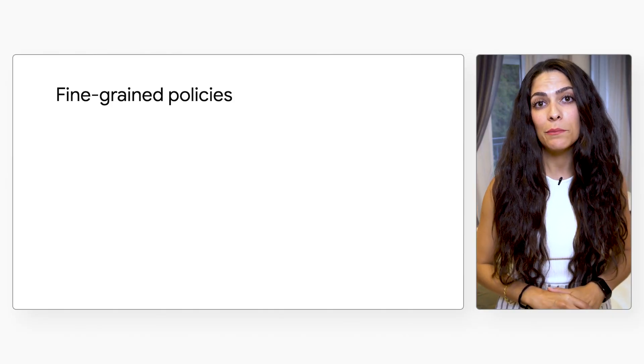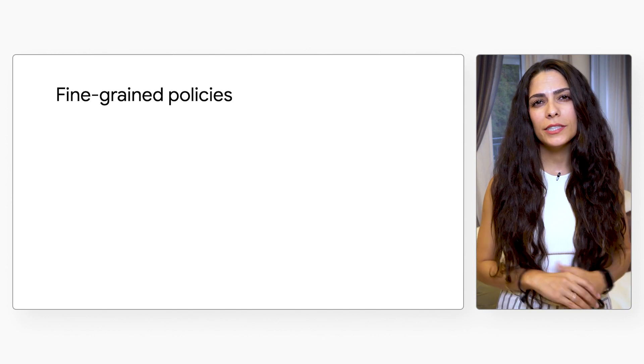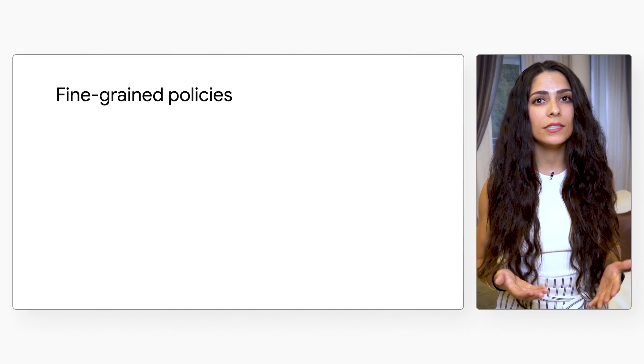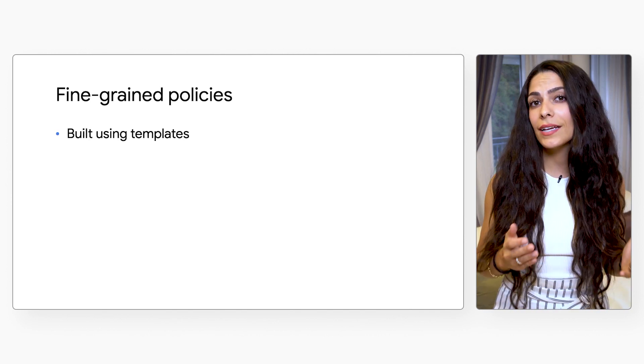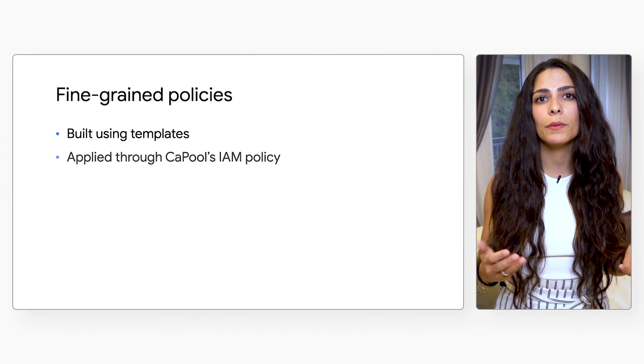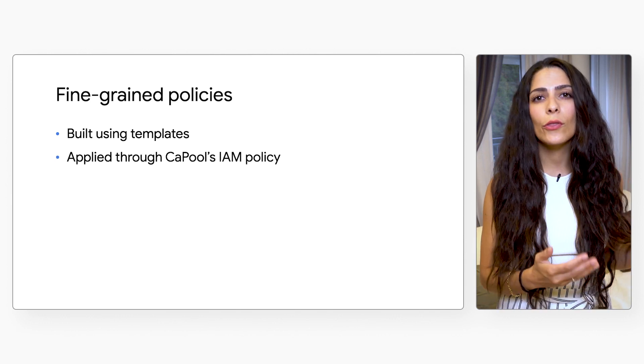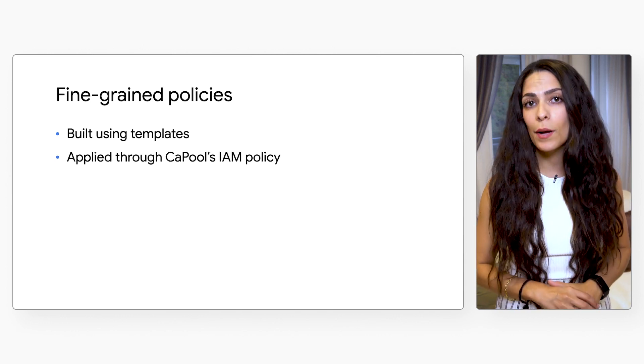That's where fine-grained policies come in. Policy controls can be considered fine-grained if they are built using templates and are applied to specific users through a CA pool's IAM policy.